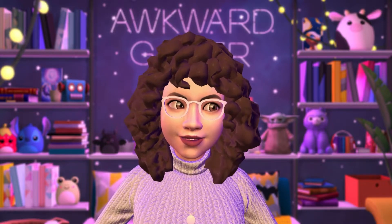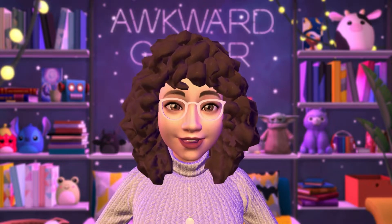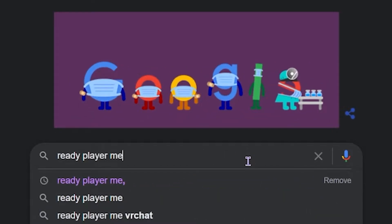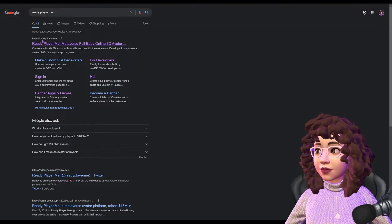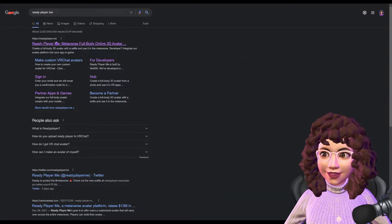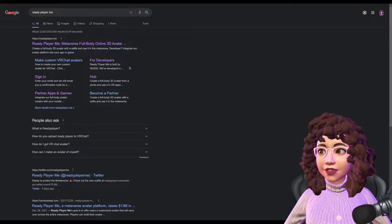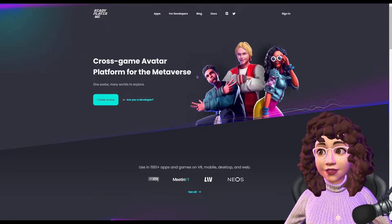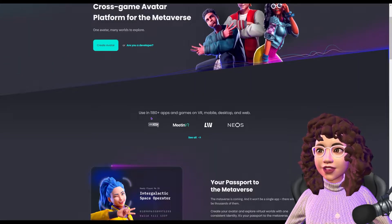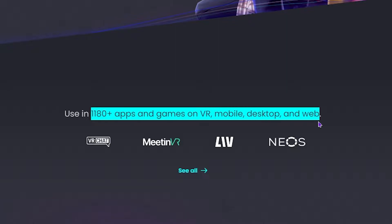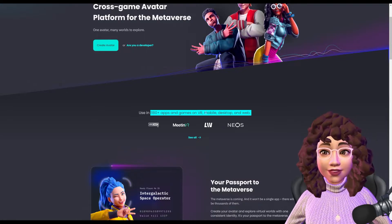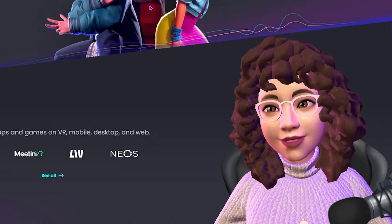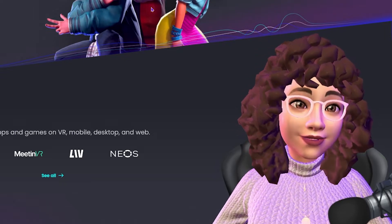That video will teach you how to use OBS to stream or record videos and how to put any model using Animaze into OBS. So definitely check that out first. Let's jump in and get you your Ready Player Me 3D model, fully rigged, that can be put into almost anything — even VR Chat. The first thing you're going to want to do is go to Google and type in 'Ready Player Me' and go to readyplayer.me.